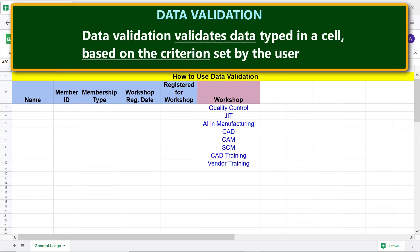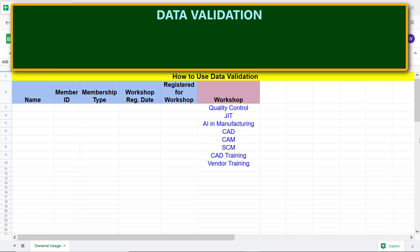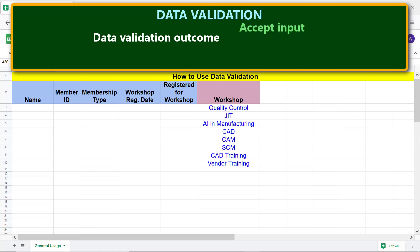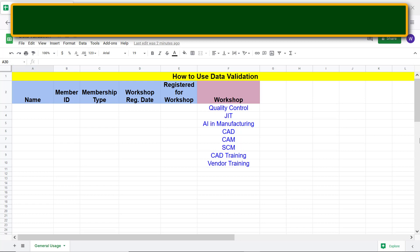Data validation validates data typed in a cell based on the criterion set by the user. Data validation has one of three outcomes: accept input, display warning, or reject input.